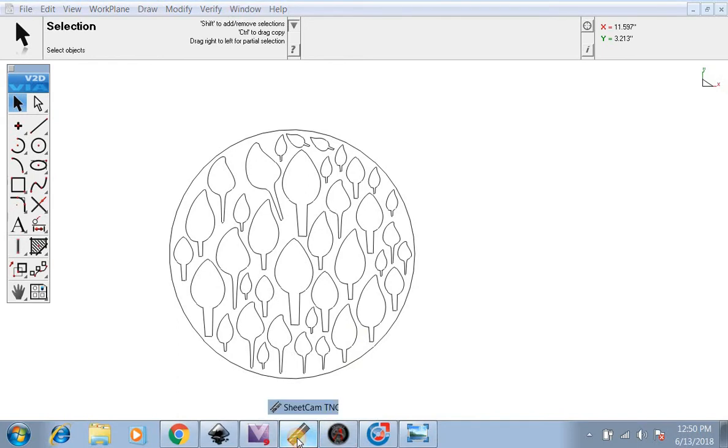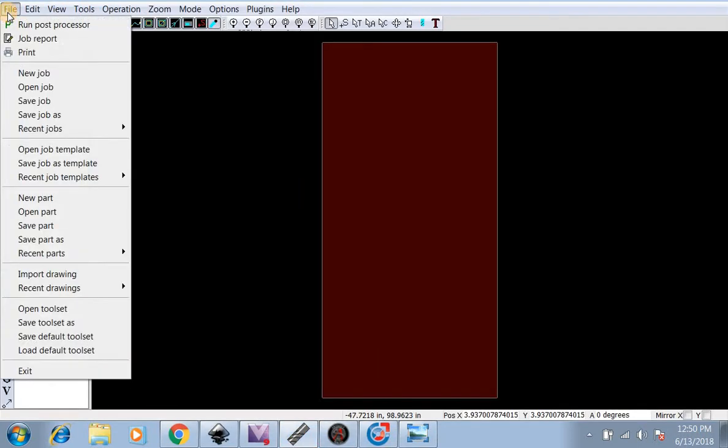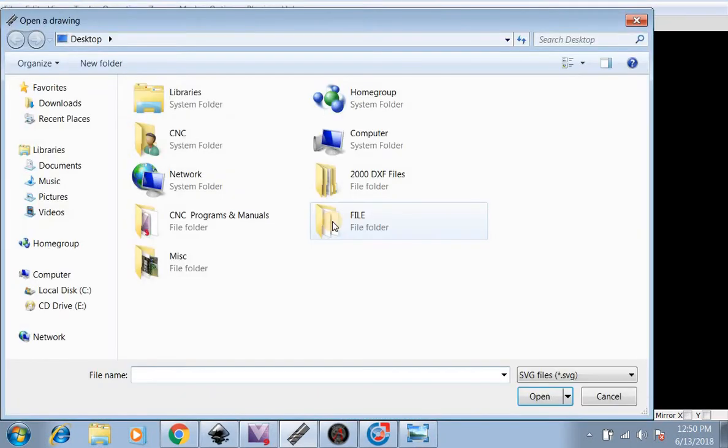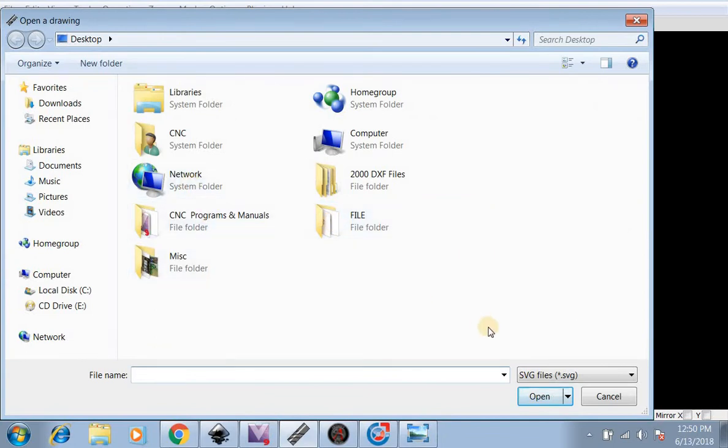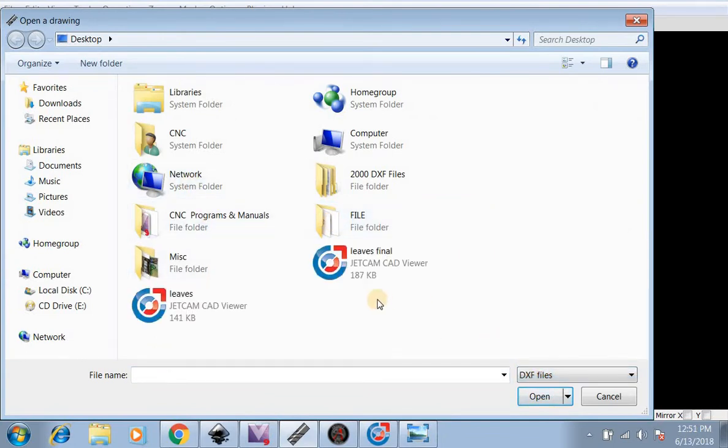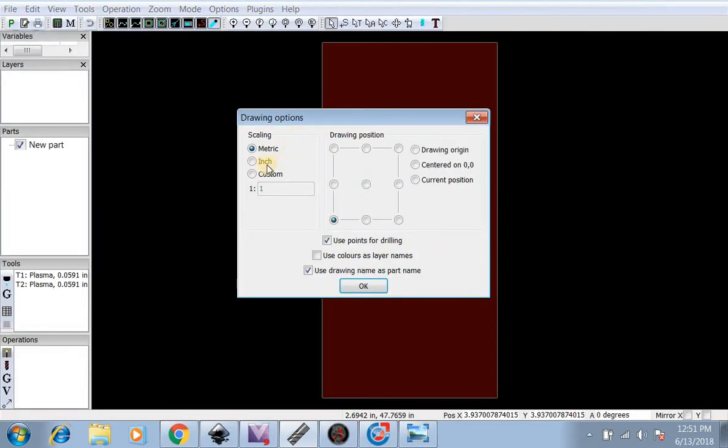Now we're going to open up SheetCam. We're going to do File, New Part. Do you want to import a drawing? We'll hit Yes. Now we're going to look for the DXF file, Leaves Final. There it is. We're going to open that up and put it in inches, bottom left corner.